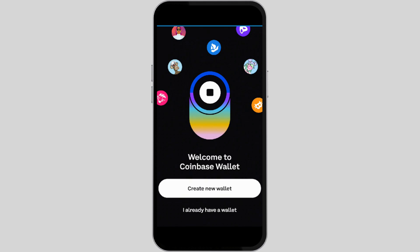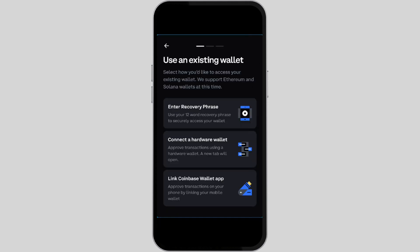If you have not created a new wallet, tap on 'Create a New Wallet' in order to create one. You can enter a recovery phrase, connect a hardware wallet, or just link your Coinbase Wallet app.